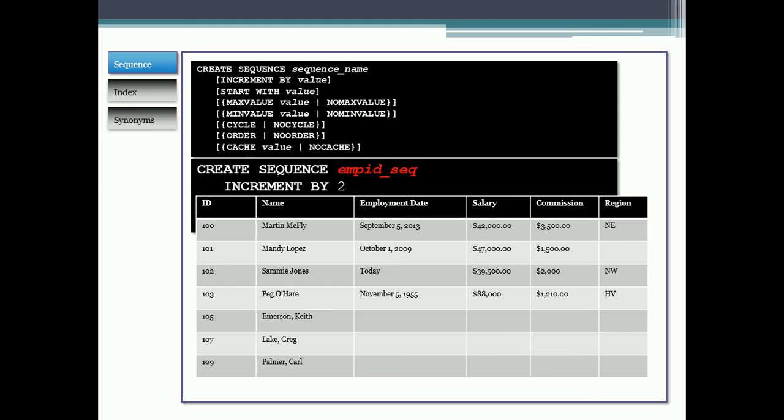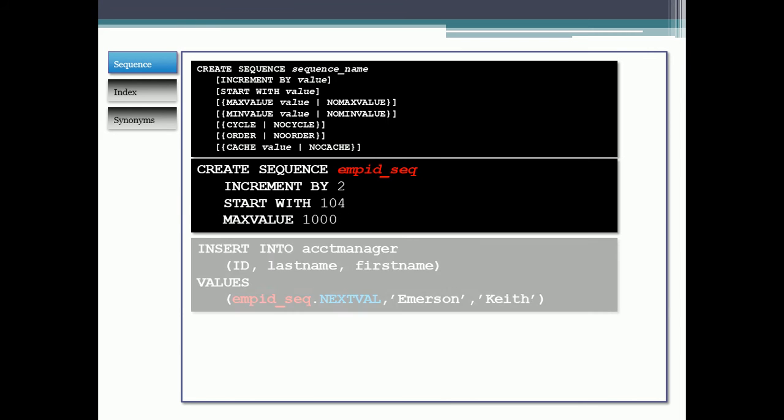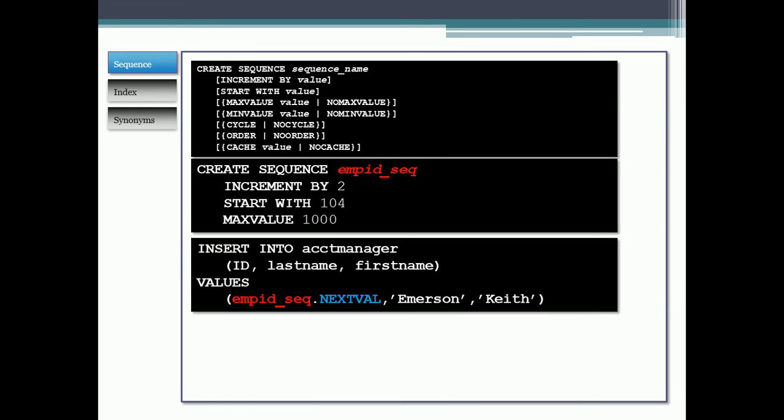As I insert my additional records, for example, if I wanted to insert Keith Emerson and have him get the next ID, which in this case would be 105, let me show you the syntax to do that. We would insert into account manager the ID, last name, first name, and the values. Instead of typing in the next ID, I type in the sequence name .nextVal. And nextVal will give you the next value in the sequence.